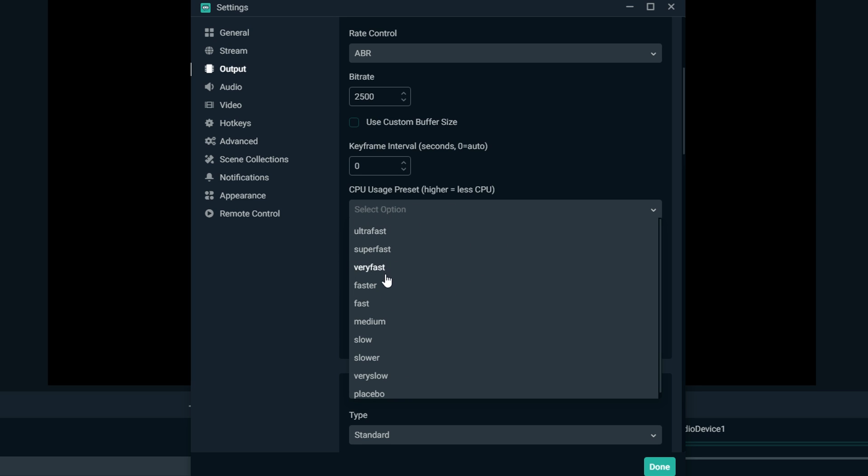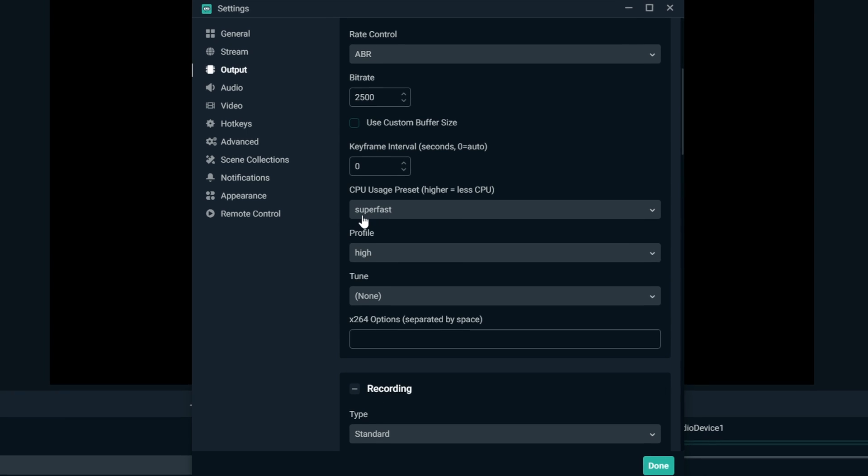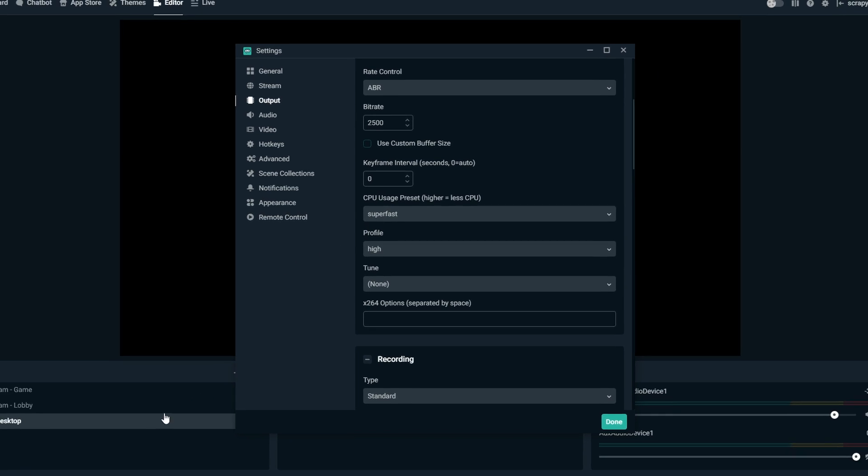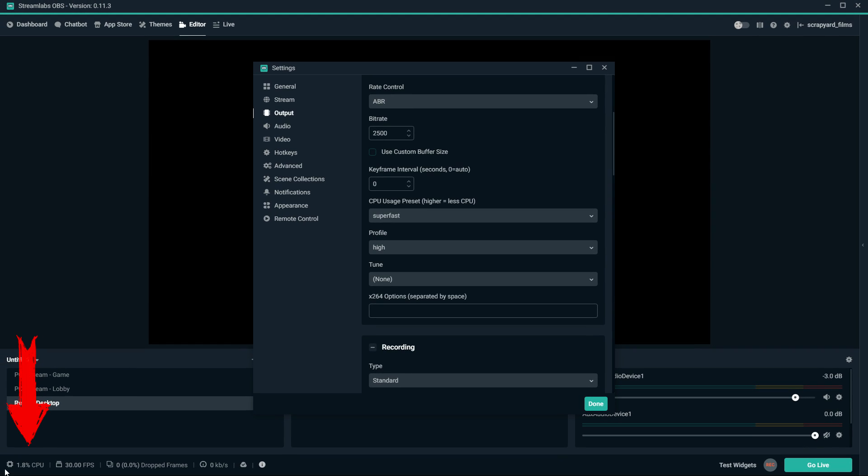CPU usage: here's the thing about this, it's a little bit confusing sometimes. But basically the higher you are up here in your list, the less computer processing power it's gonna take to encode. Now this also will mean your stream may suffer a little bit in quality, but it's not too bad, especially if you have a bad PC. You want this way up here, probably super fast area.